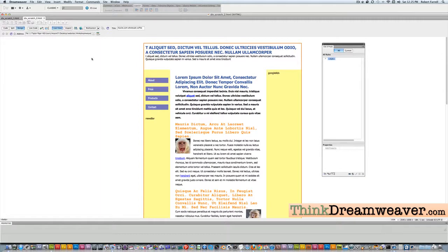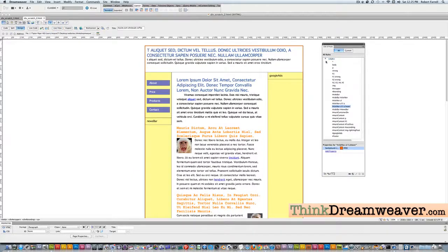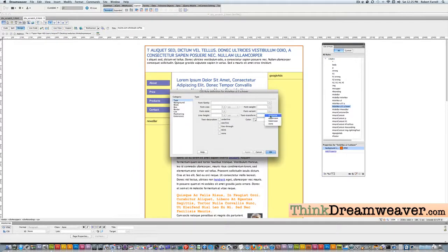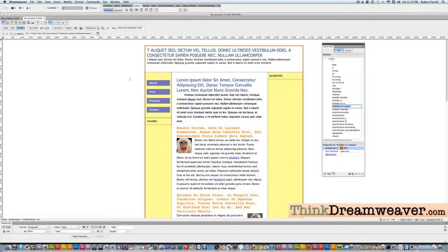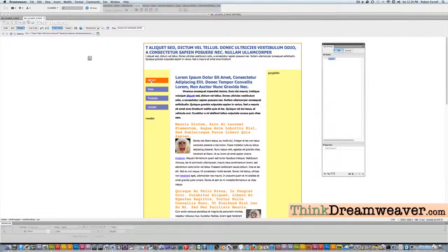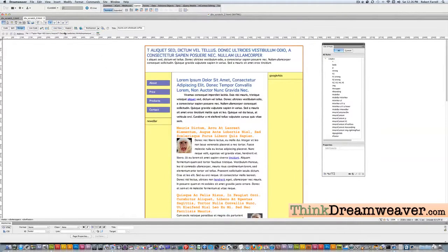If you want to change the nav items to uppercase, very simply go to your rules, double-click hover, go to the case setting, and make it uppercase. You can only see the hover tag if you either publish to your server or go to live view. In live view you can see all caps — capital, capital, capital, capital. Make a change, save a change.